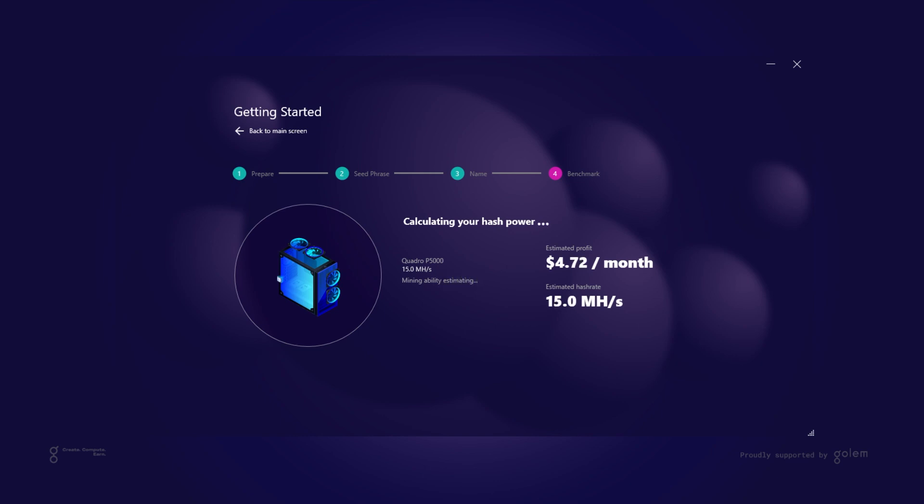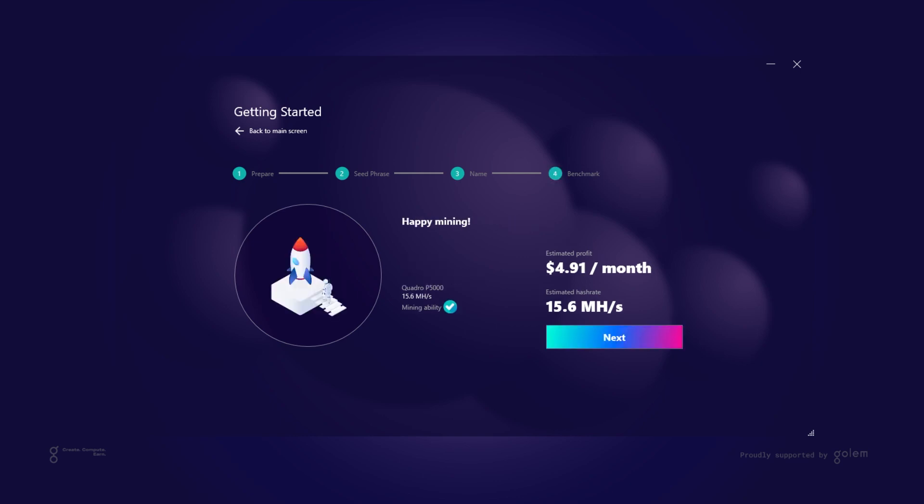I'm running this demo from a notebook that was not designed as a mining rig so my hash rate and therefore estimated profits are not too high. However all of you with modern graphic cards should see much better results. Clicking on next button will take you to Torx dashboard. However before we explore it more I would like to show you how the onboarding process looks for users that already have their ethereum address and would like to use it for mining. So we go back to the main screen and we select an expert mode.